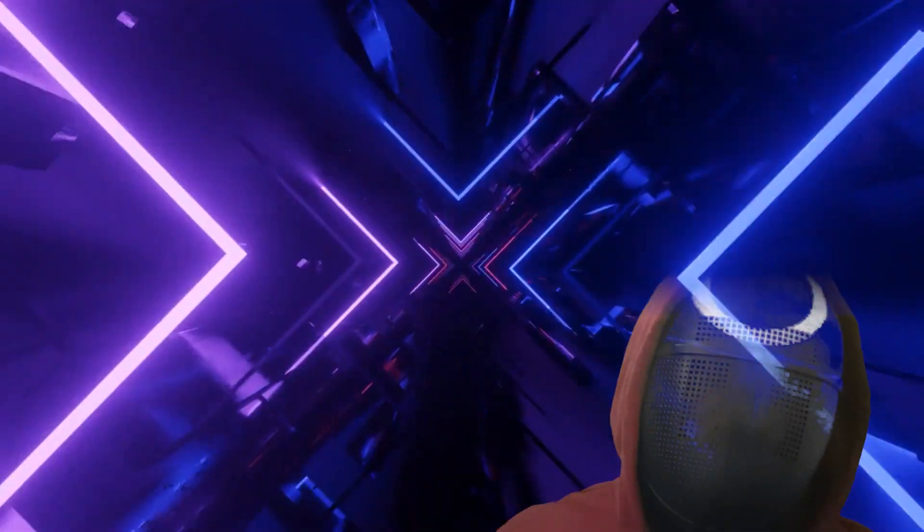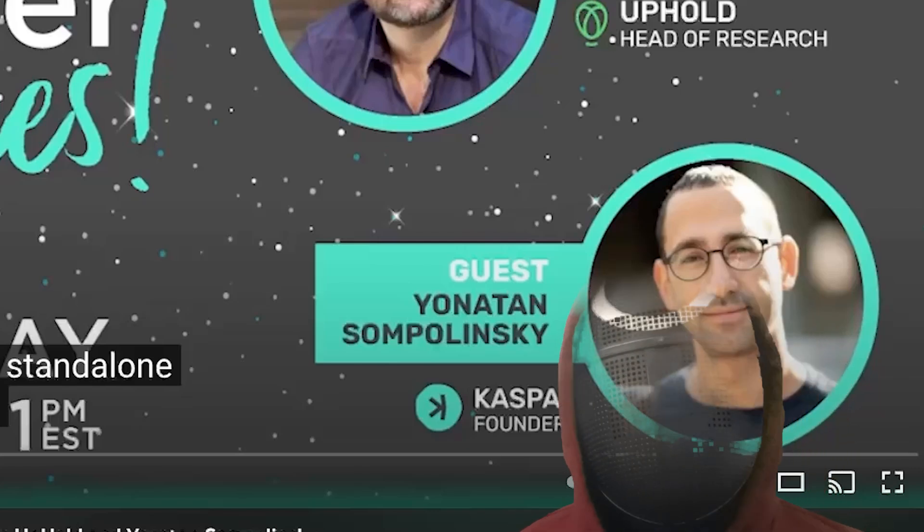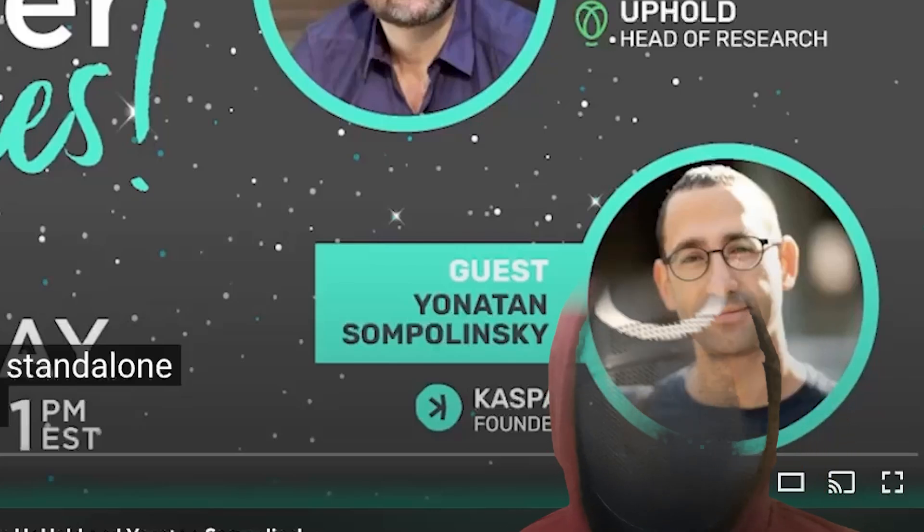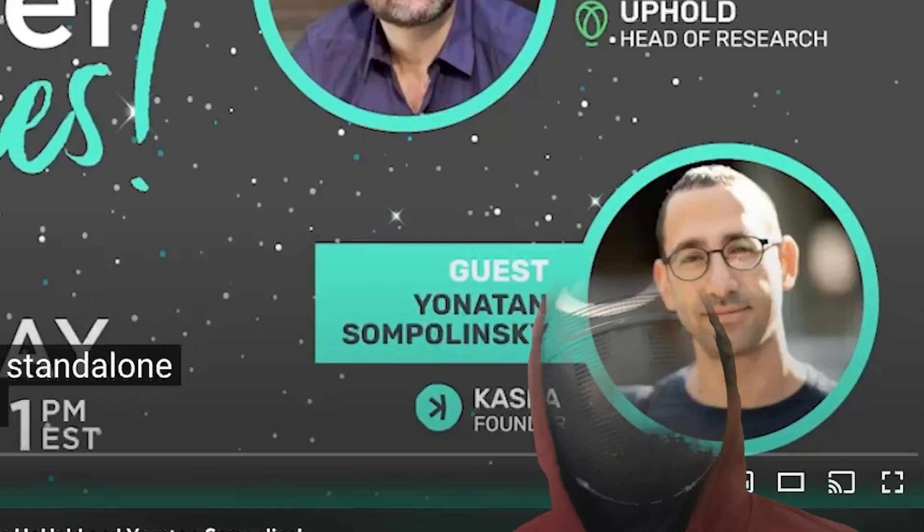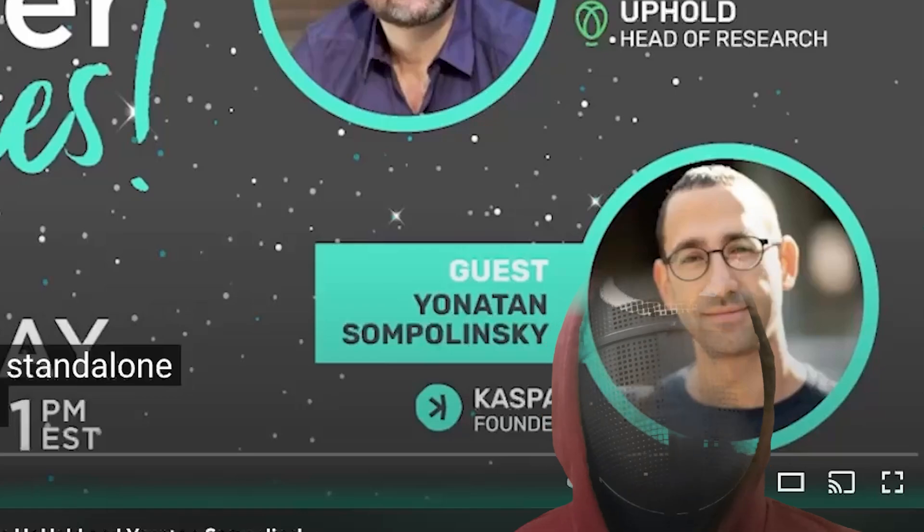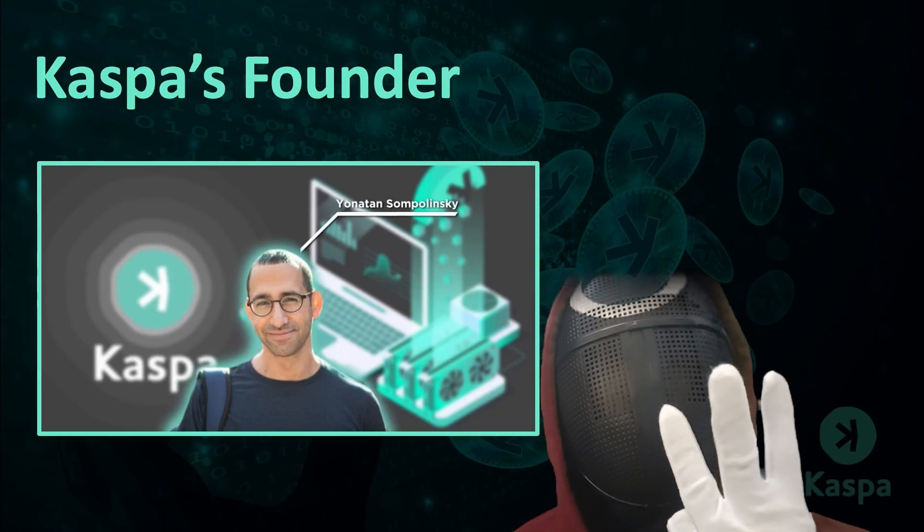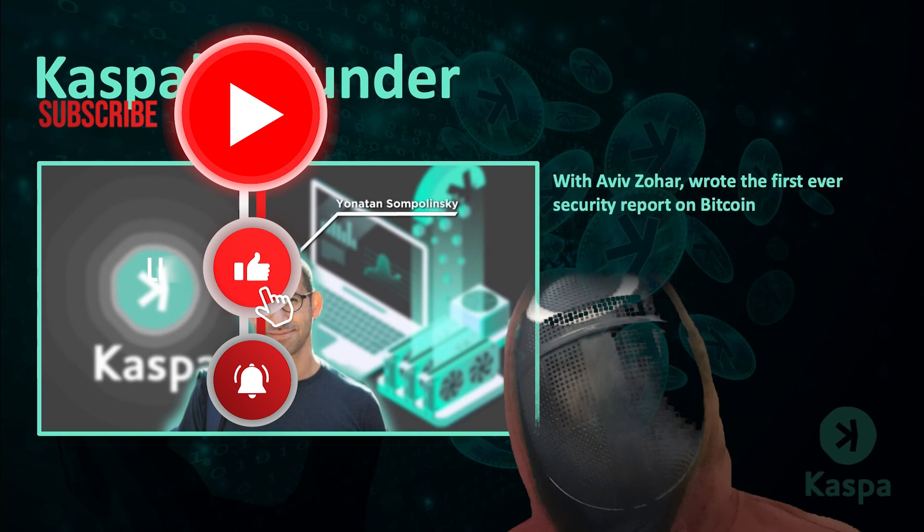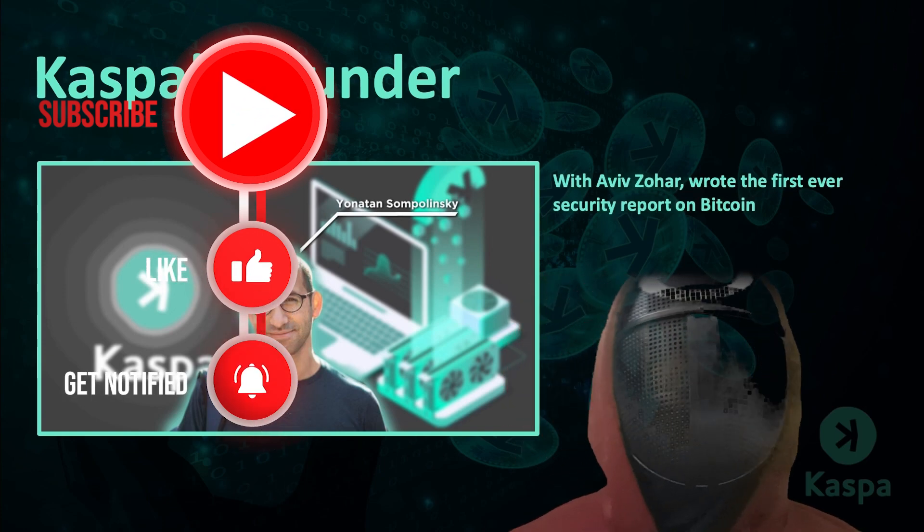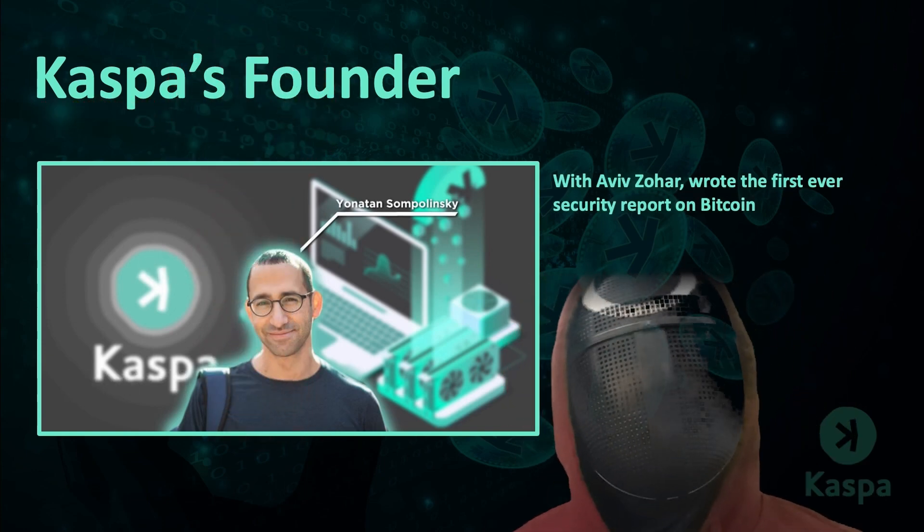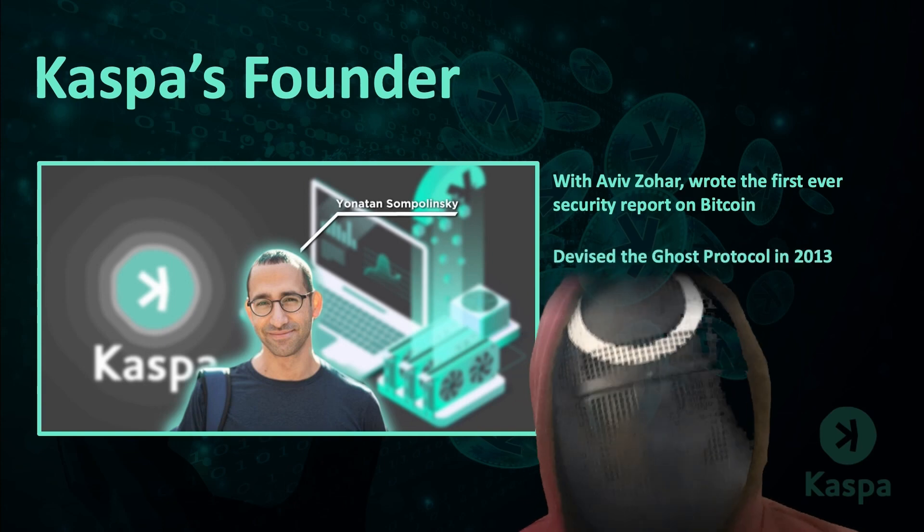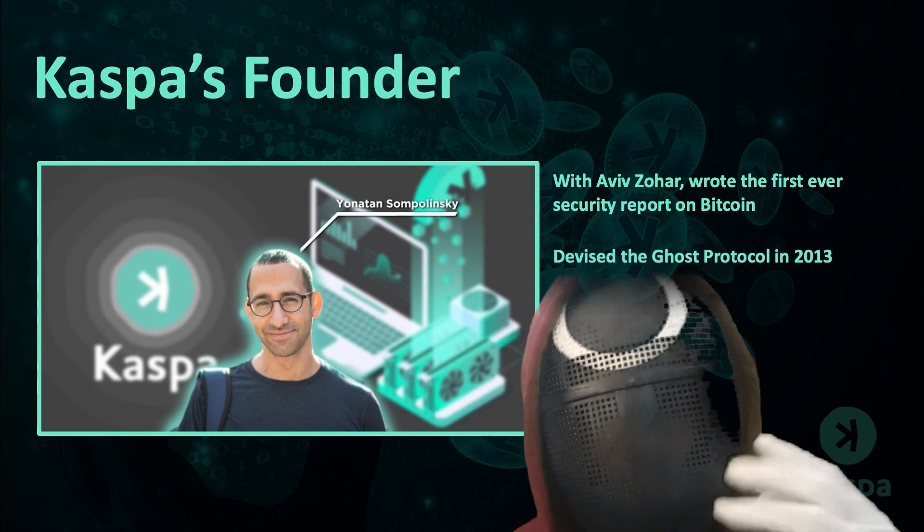Moving on, the genius founder is Jonathan Sampolinsky. Of all the people to lead this project, having Jonathan as the founder is extremely bullish. Here are some of his insane crypto credentials over the past decade and beyond. It was Jonathan Sampolinsky and Aviv Sahar who were the first people to ever write a security report on Bitcoin.